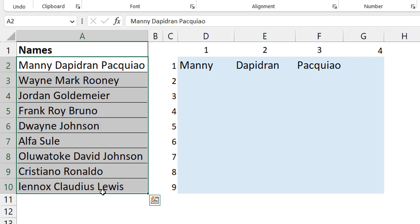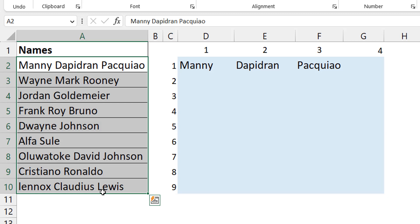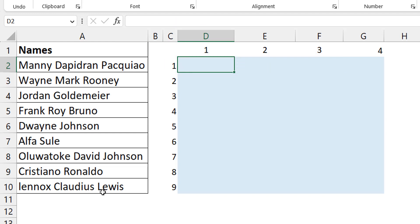Whenever you start off with a column vector or a row vector and want to expand into multiple rows and multiple columns, you need to think of two functions: MAKEARRAY and REDUCE. Both are lambda helper functions. In the first video I showed how to use MAKEARRAY; in this one I want to show how to use REDUCE.